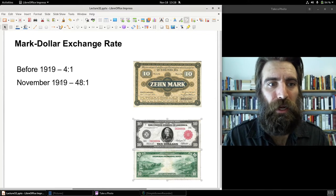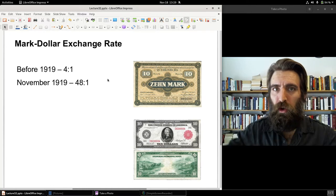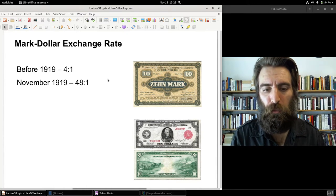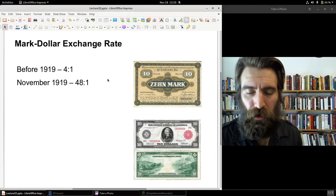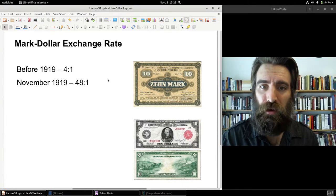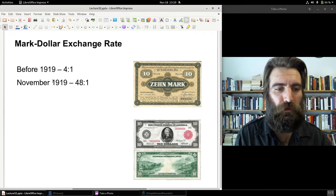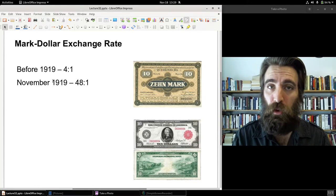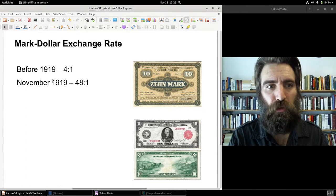By the end of 1919, the rate was 48 to 1, so the mark was really beginning to slide in the post-war period. The World War I armistice was agreed upon on November 11th, 1918, so the war was over by 1919. A treaty was being hammered out at Versailles, which would have a big impact on the German currency system in the early 1920s.